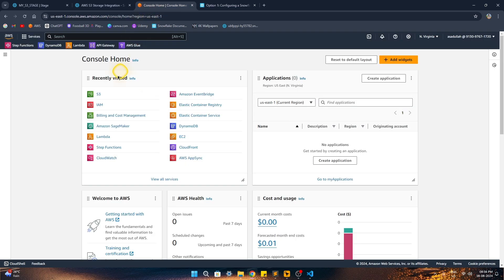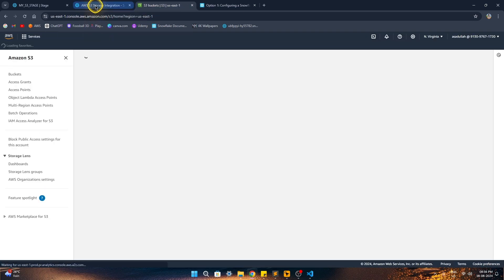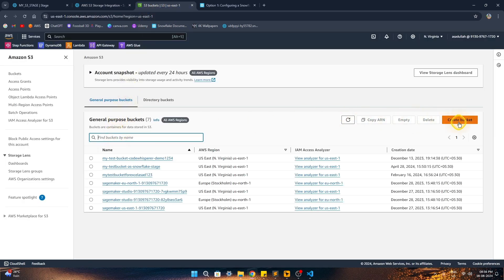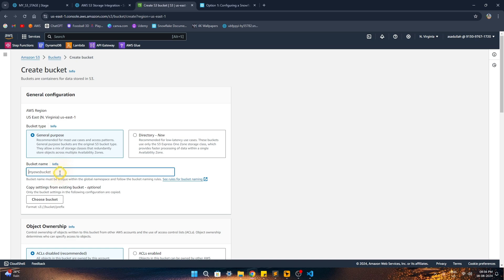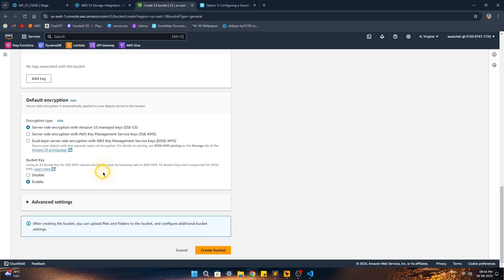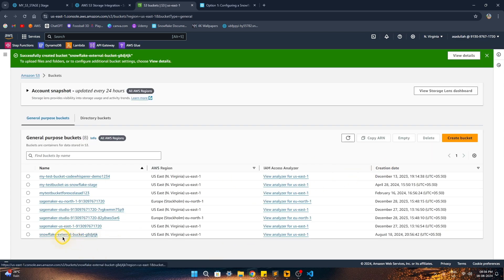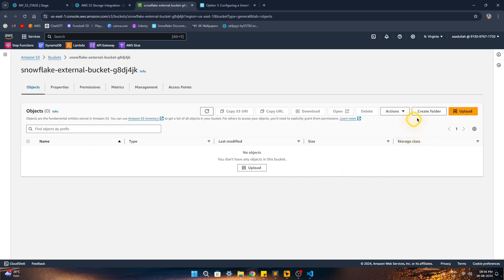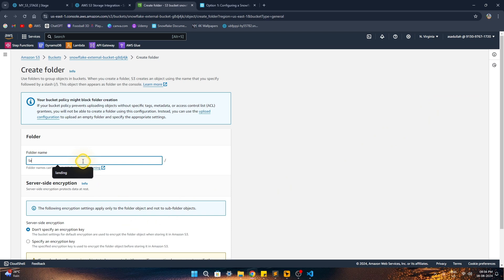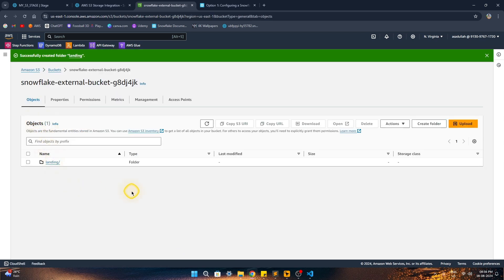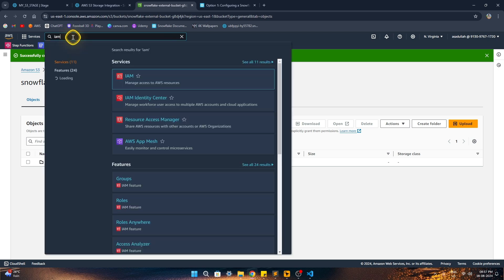First, let's go to S3 and create a bucket. We'll create a general purpose bucket keeping all other options as default. Once the bucket is created, we'll go inside and create a folder called the landing folder. We want to place files in this landing folder, and this will be our path to fetch files from S3.